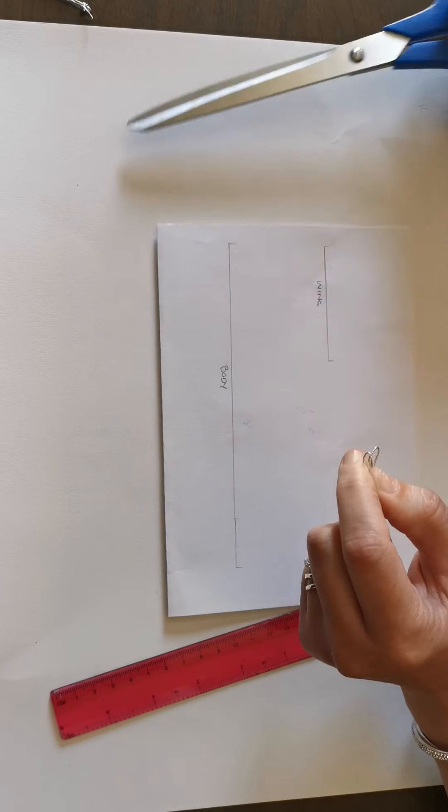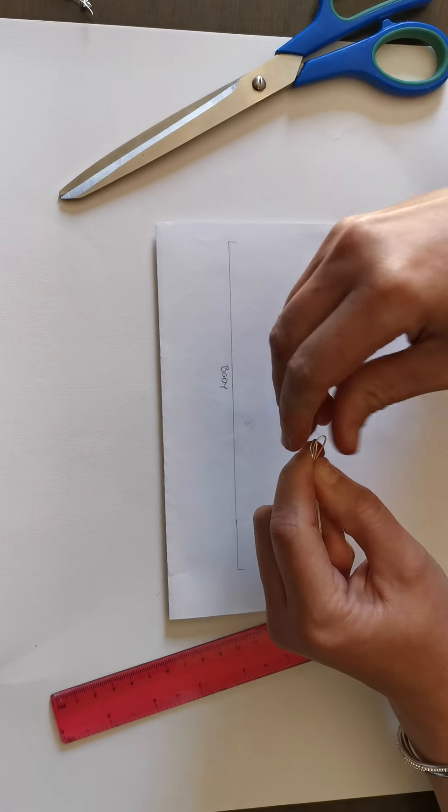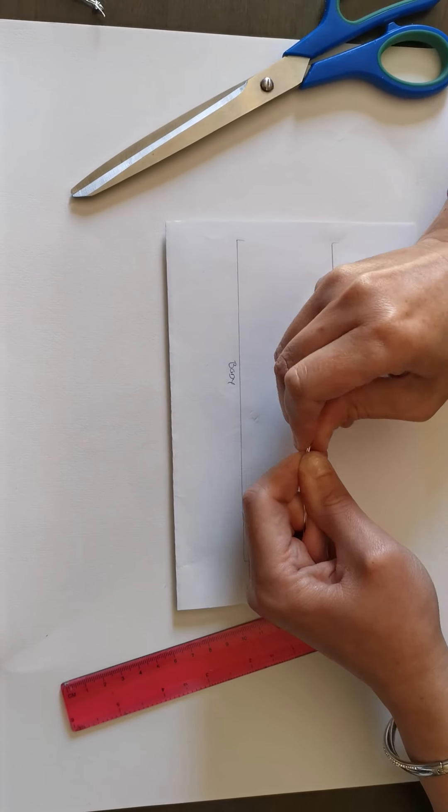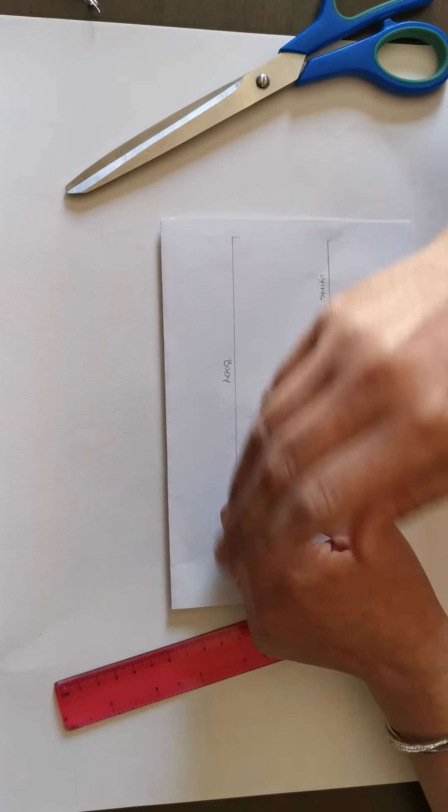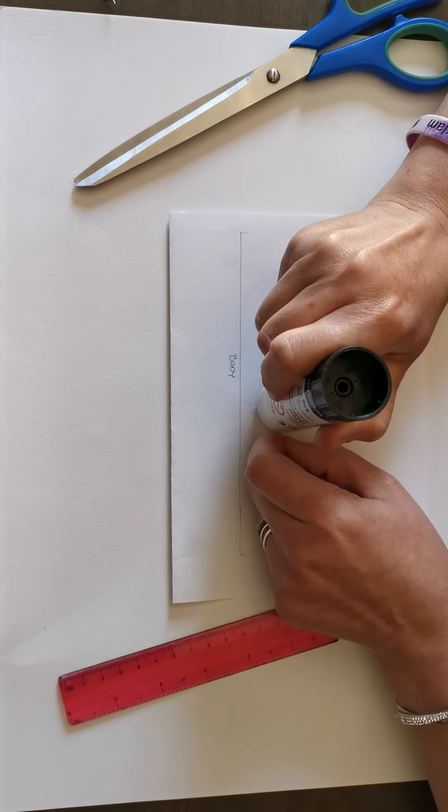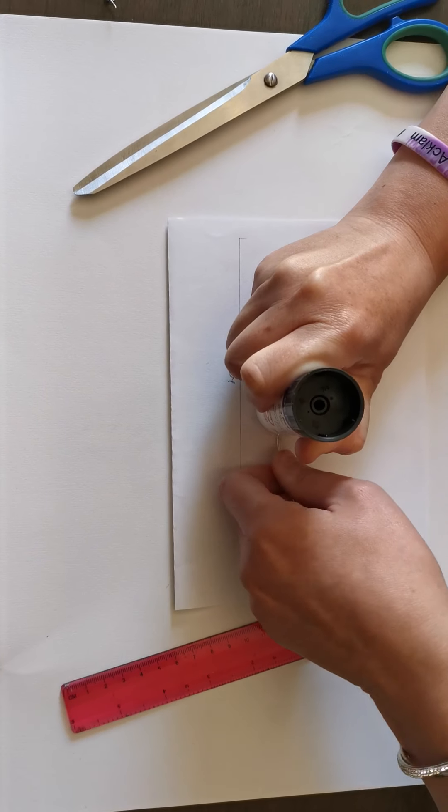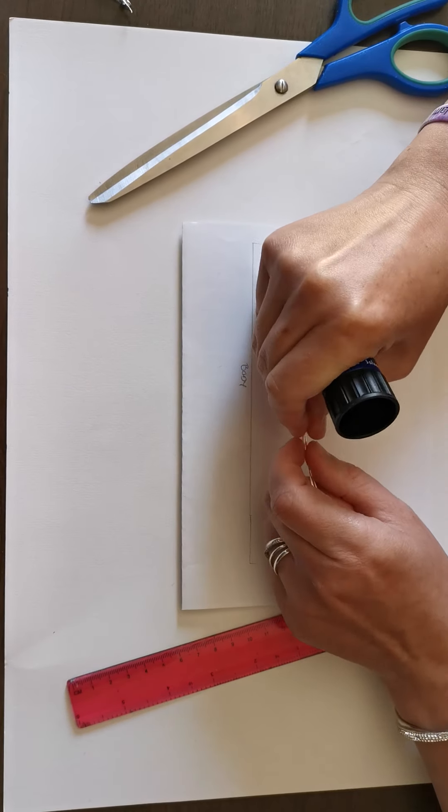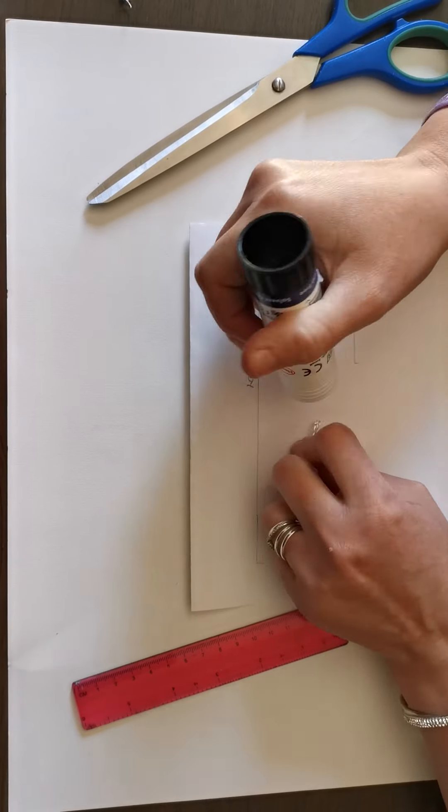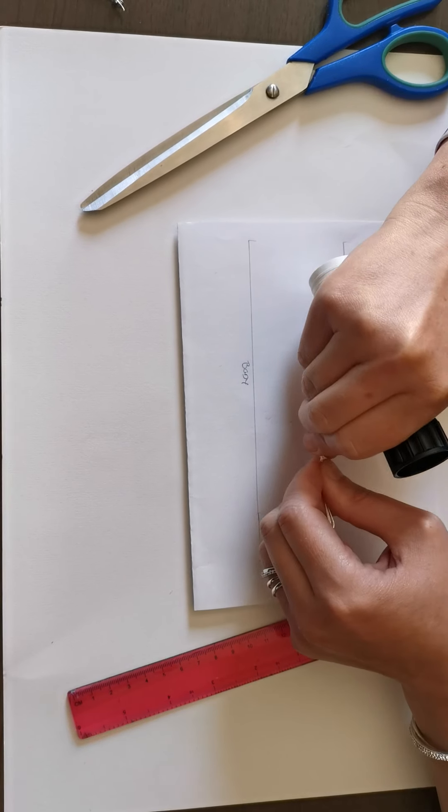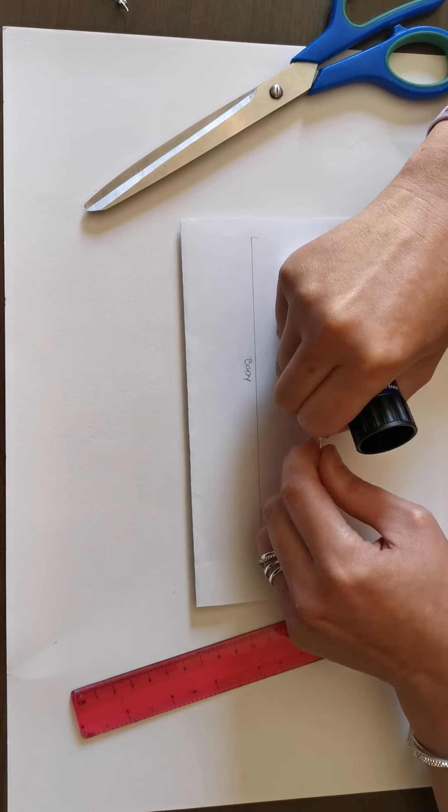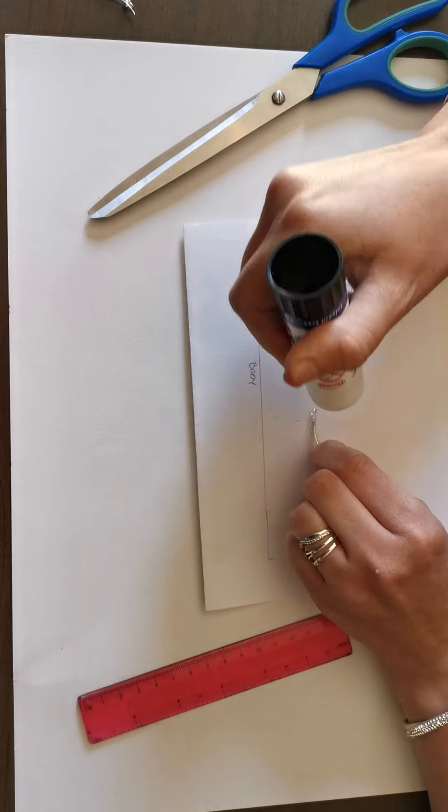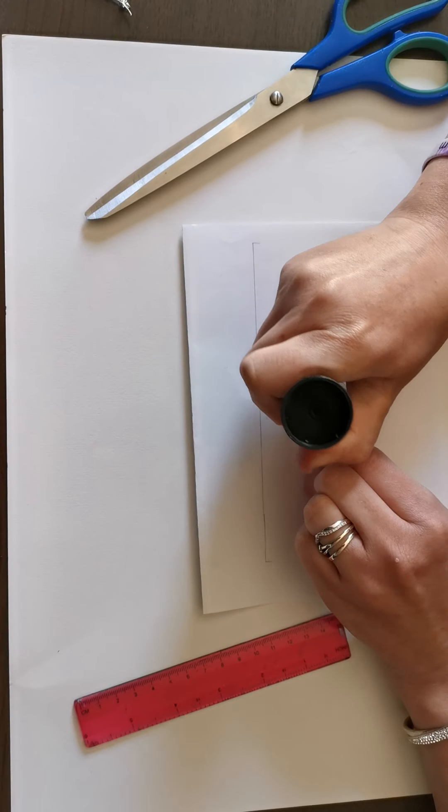I'm just going to give mine another push with the glue stick, trying to get it all as narrow as I possibly can before I move on to the next steps.